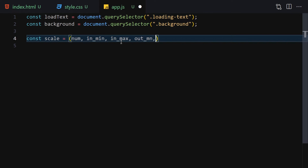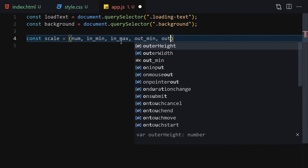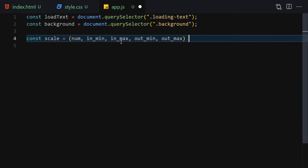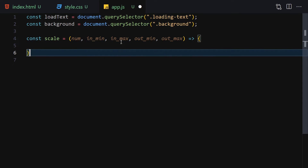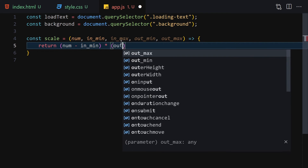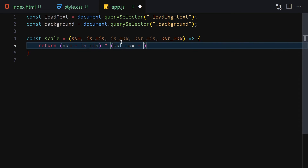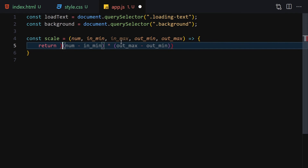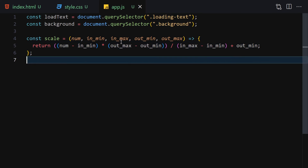The scale function returns: (num - inMin) * (outMax - outMin) / (inMax - inMin) + outMin. This is our scale function which maps a number from one range to another. Save the file.